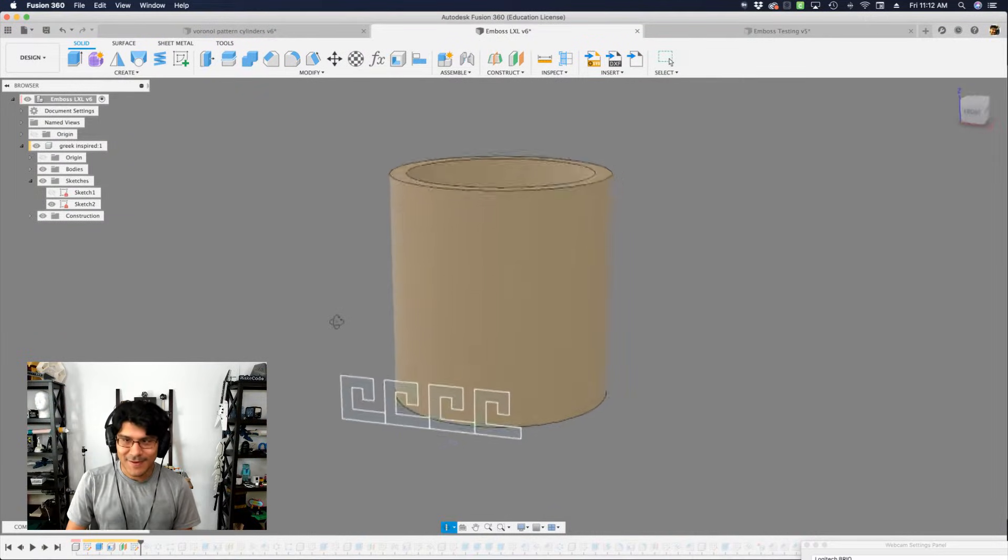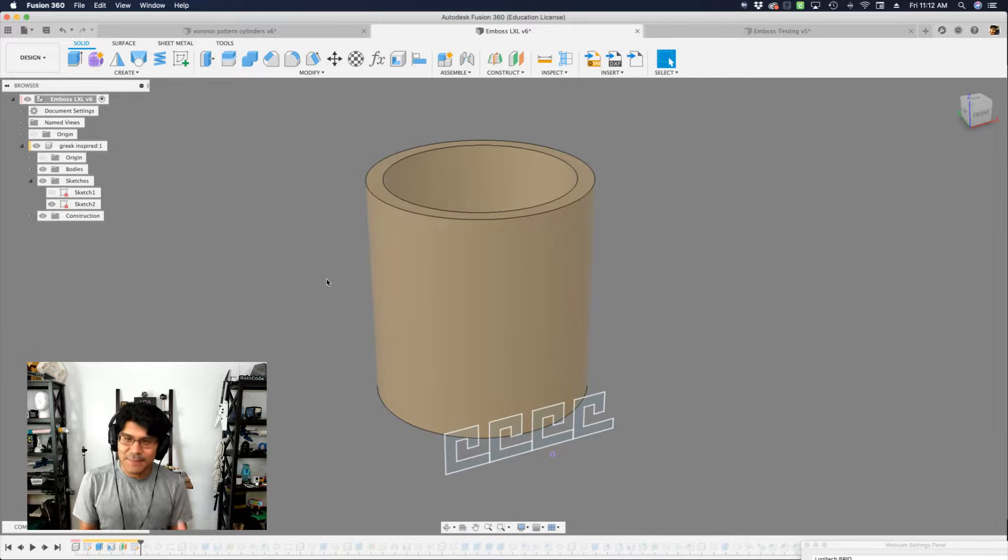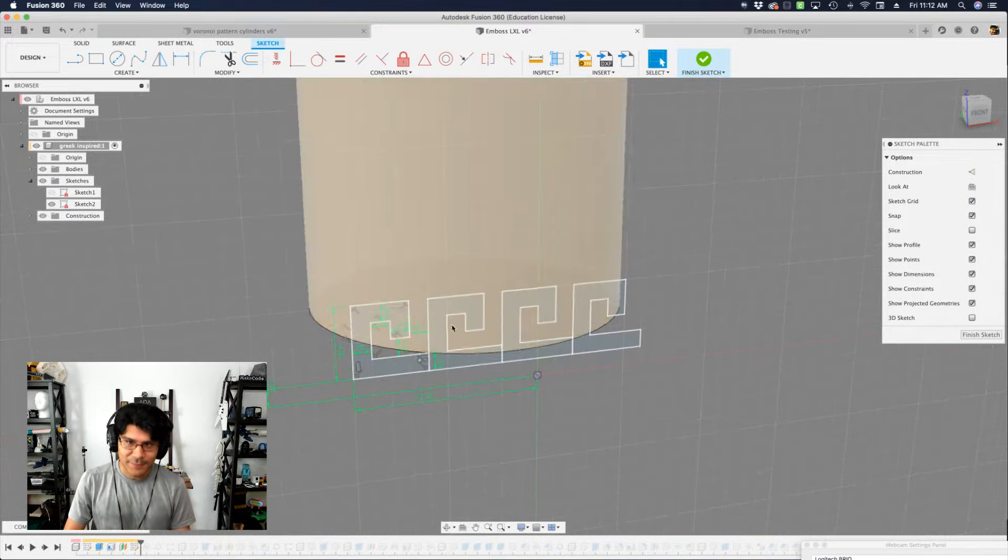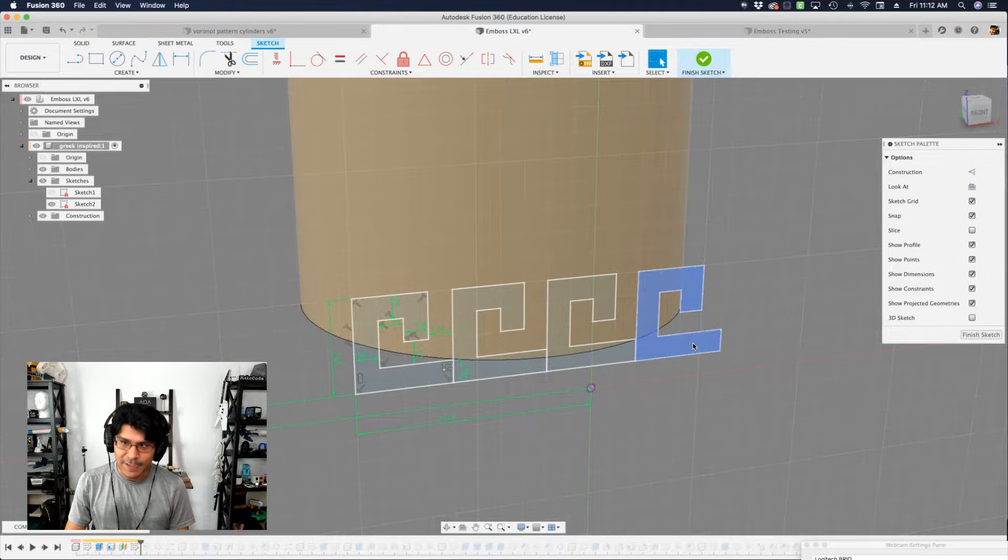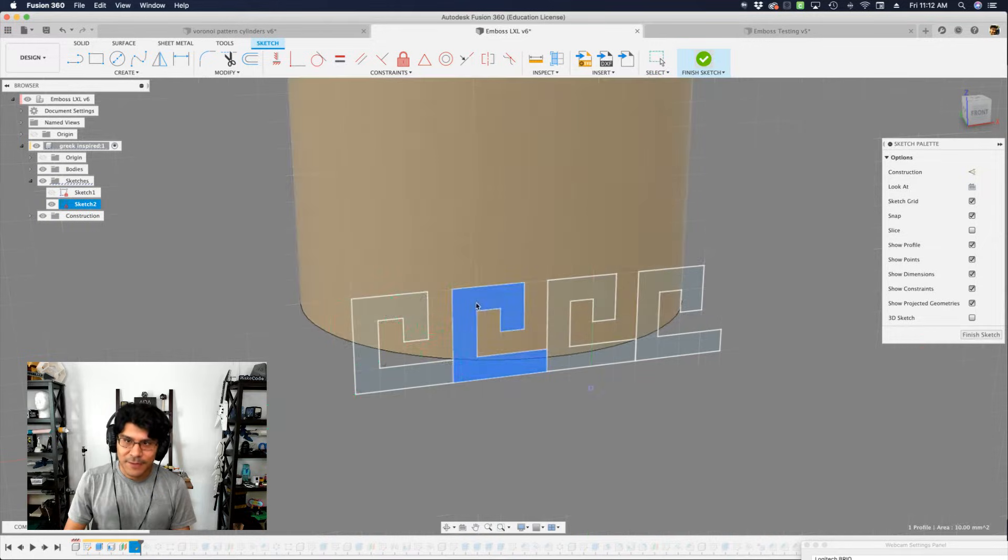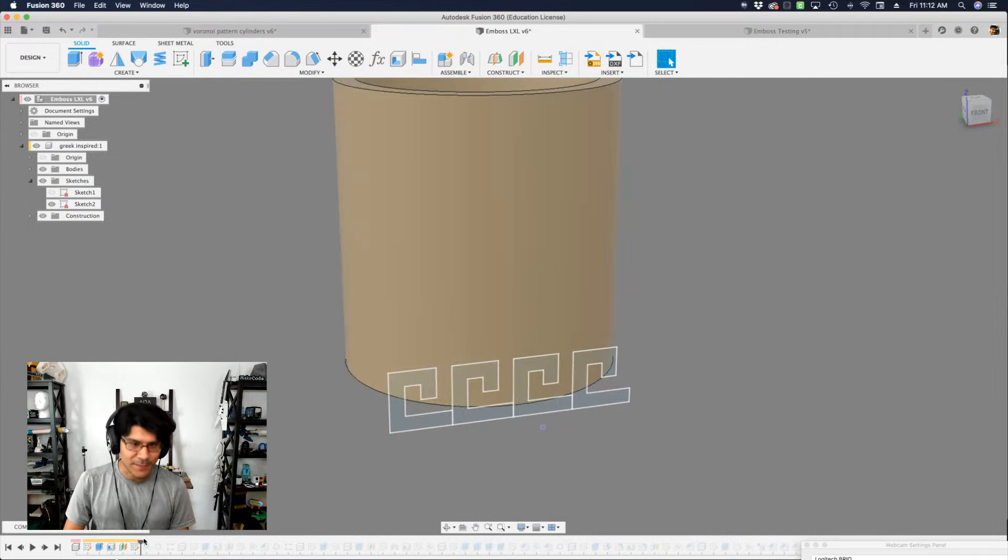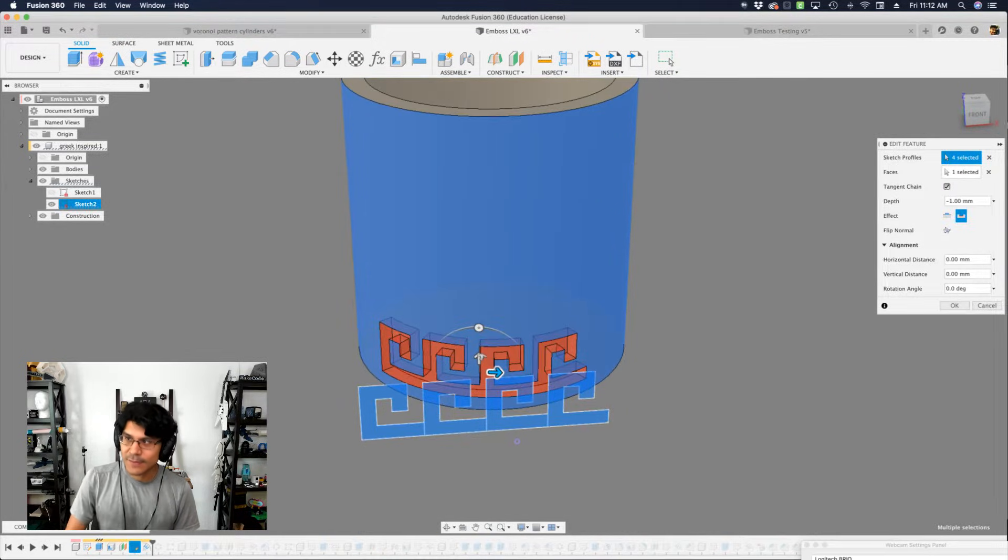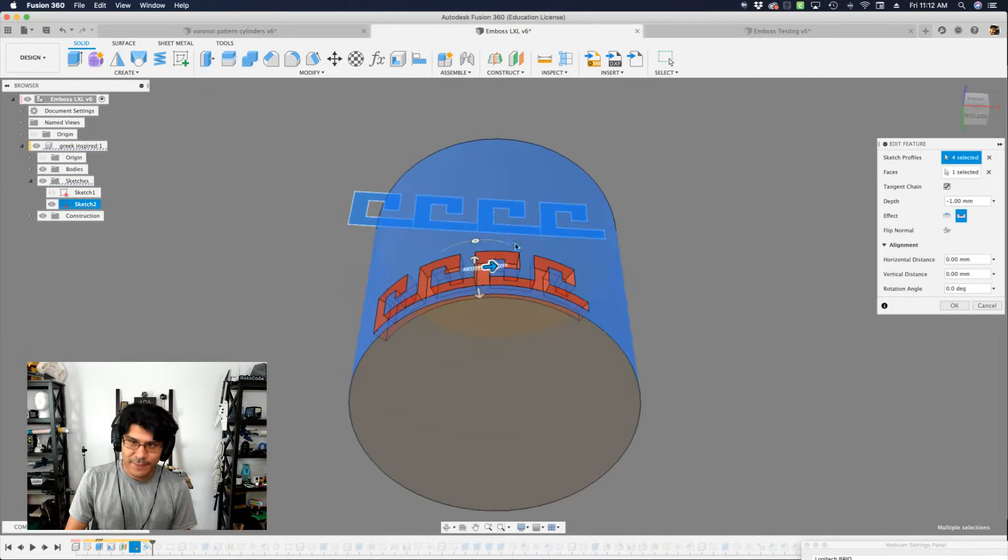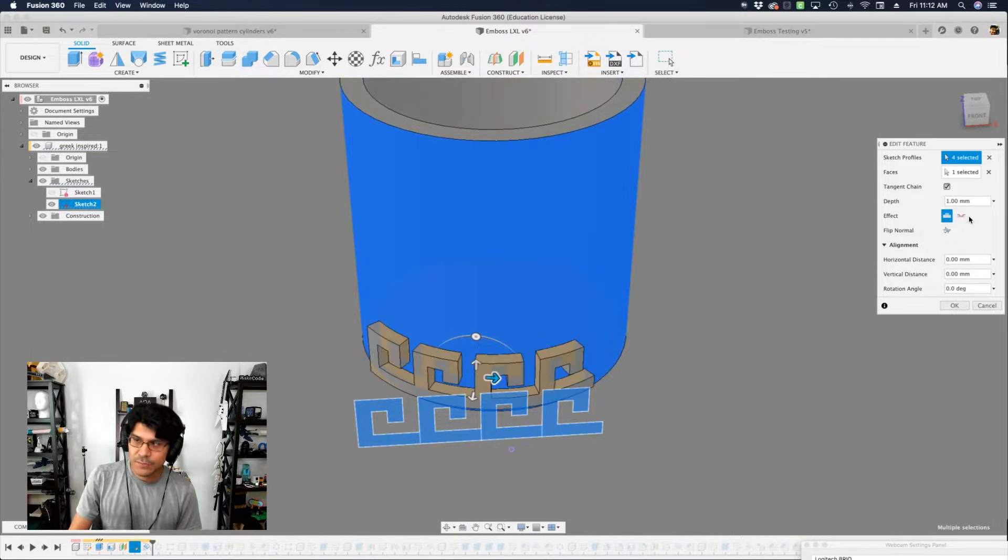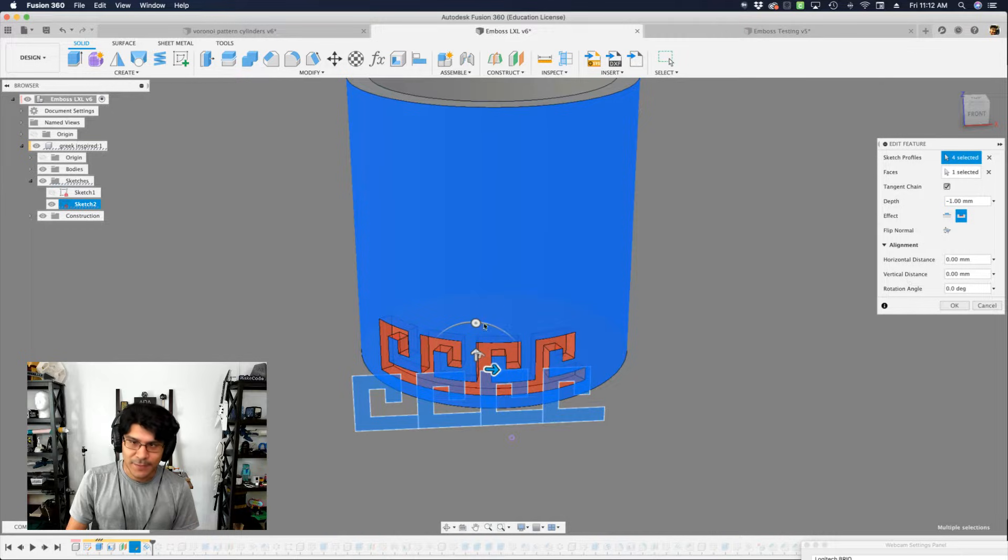Alright, so I'm working on this fun little project here and I'm trying to create some seamless patterns using the emboss tool. So what I have here is this sketch where I used the line tool to create these series of shapes. Then I did a rectangular pattern to make four copies, trying to go with like a Greek kind of pattern here. Using the emboss feature, you can create a nice emboss over a curved surface like the cylinder and you have control to do a depth or an extrusion on that surface and you have some alignment stuff that you can do.